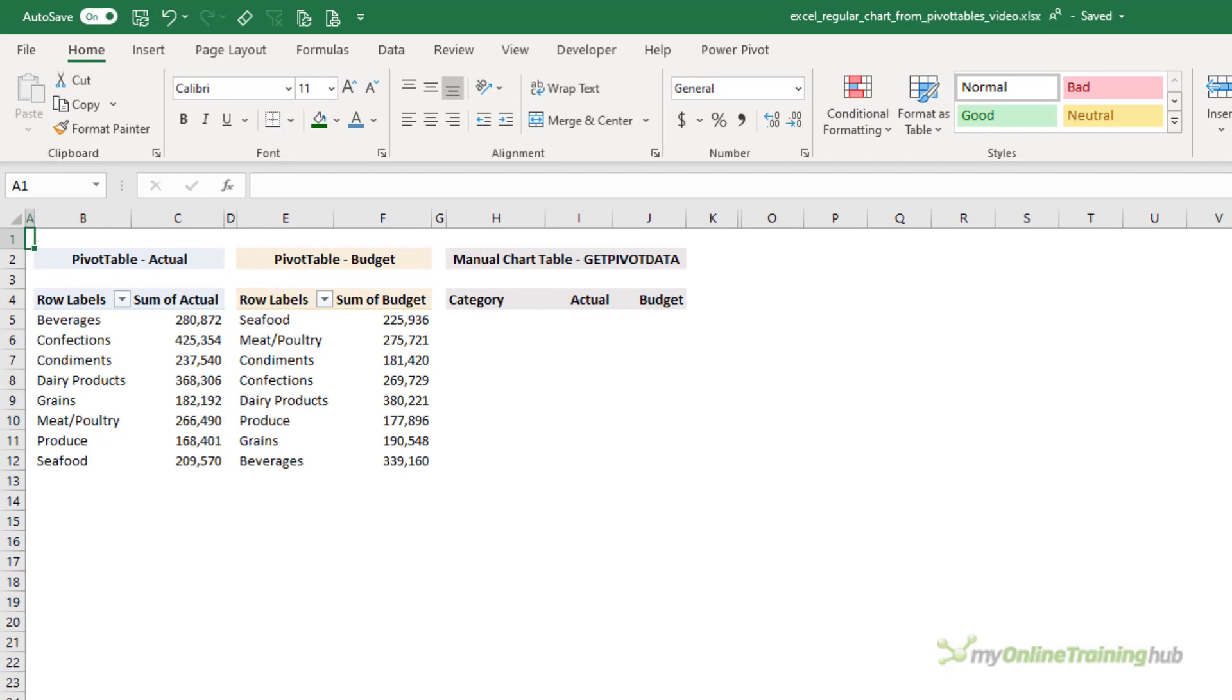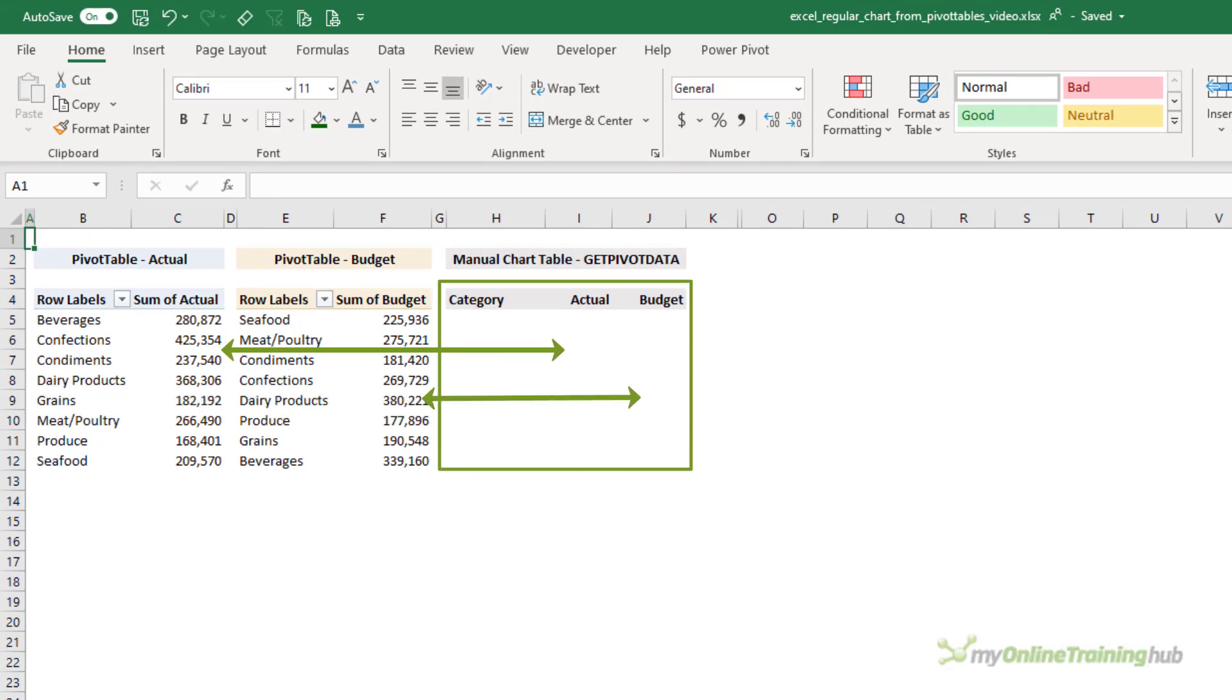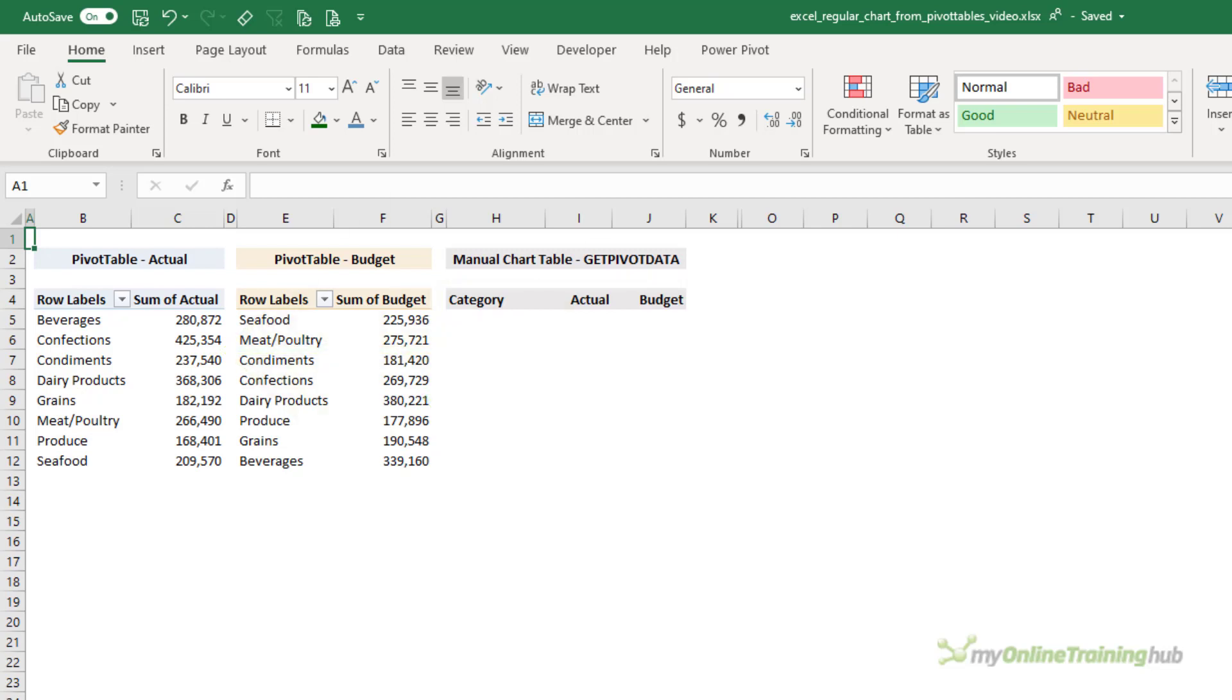There are three approaches we can use. The first one is to build another table that references the pivot tables and feeds the chart. I call it the manual chart table. This approach is useful if the data in the pivot tables isn't organized in the same way.